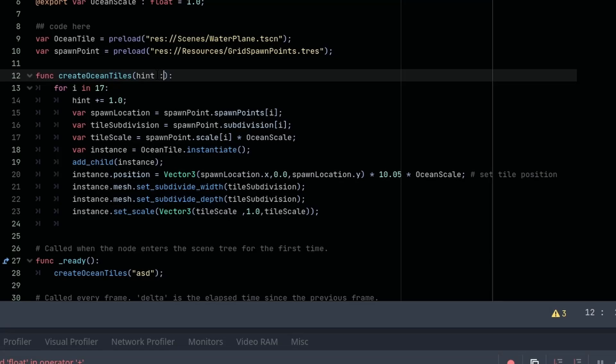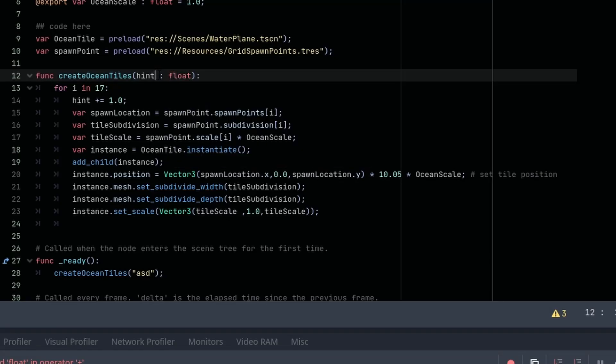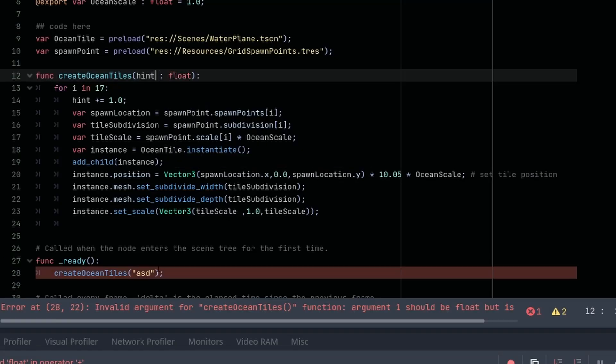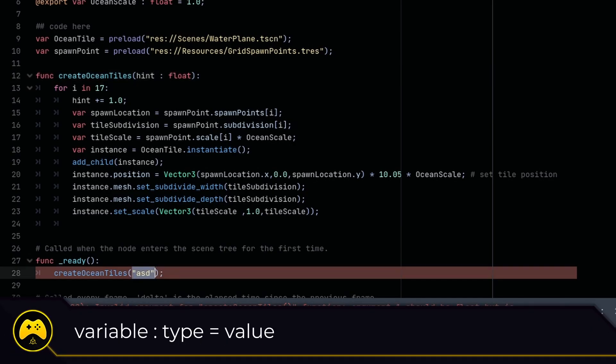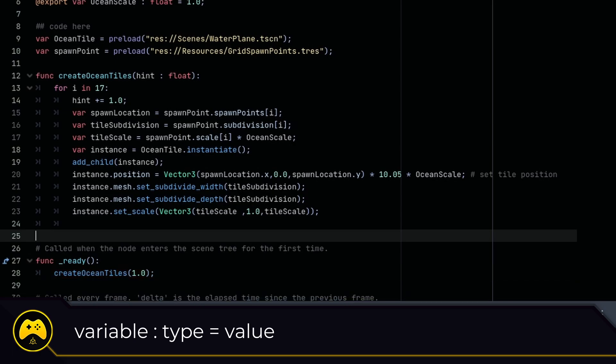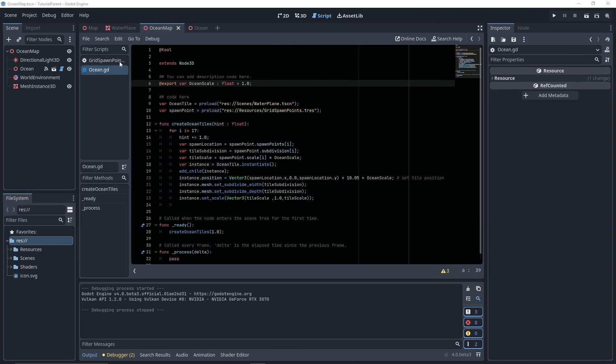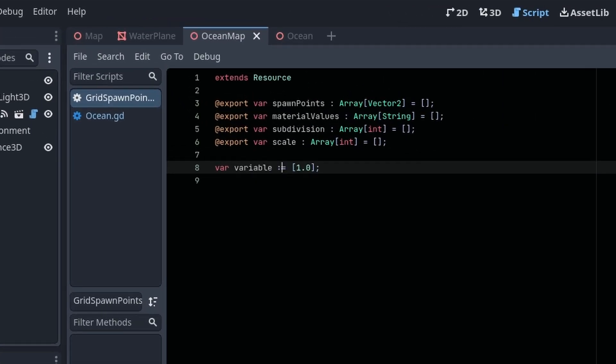But by giving the variable a type hint, the editor knows what you're referencing and can give you public functions or variables. You can add typed hints by placing a colon after your variable name, and then the variable type. And if you just place a colon, the editor will try to infer the type.